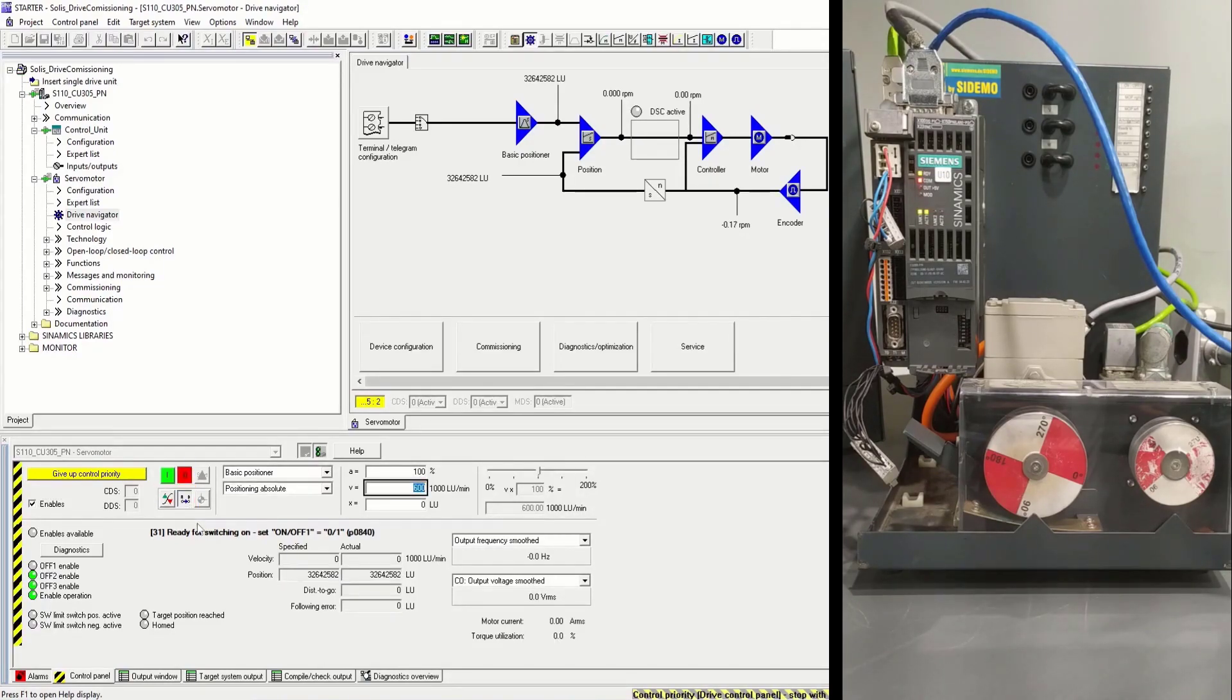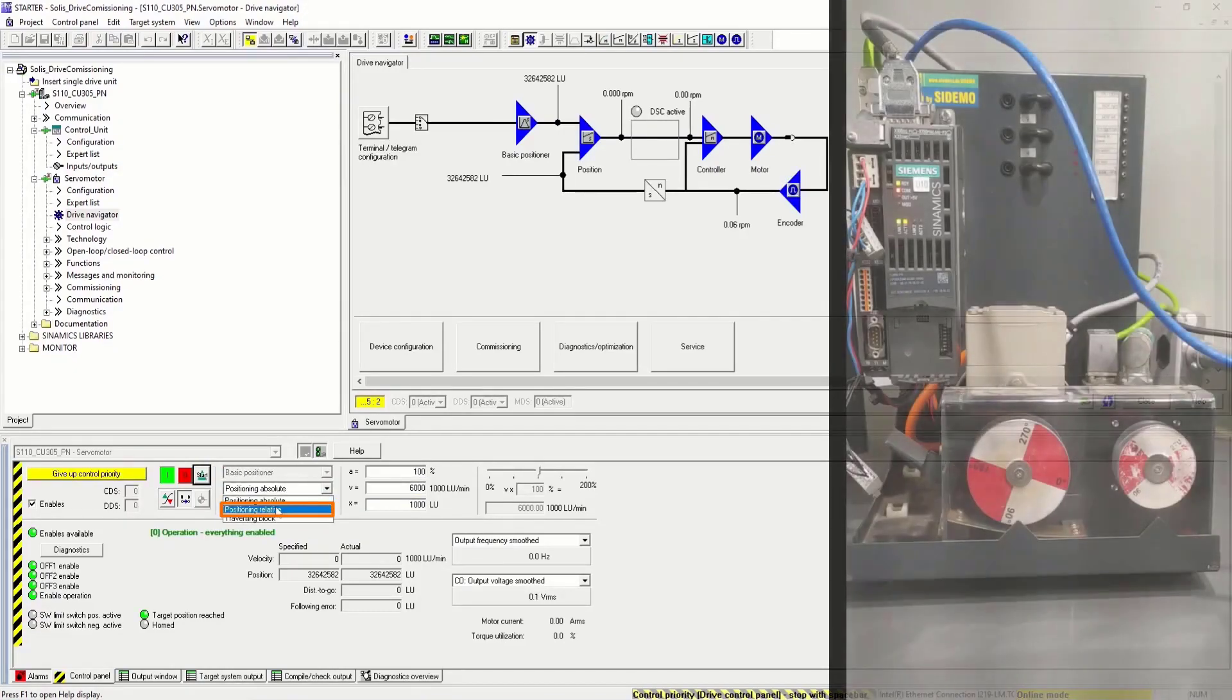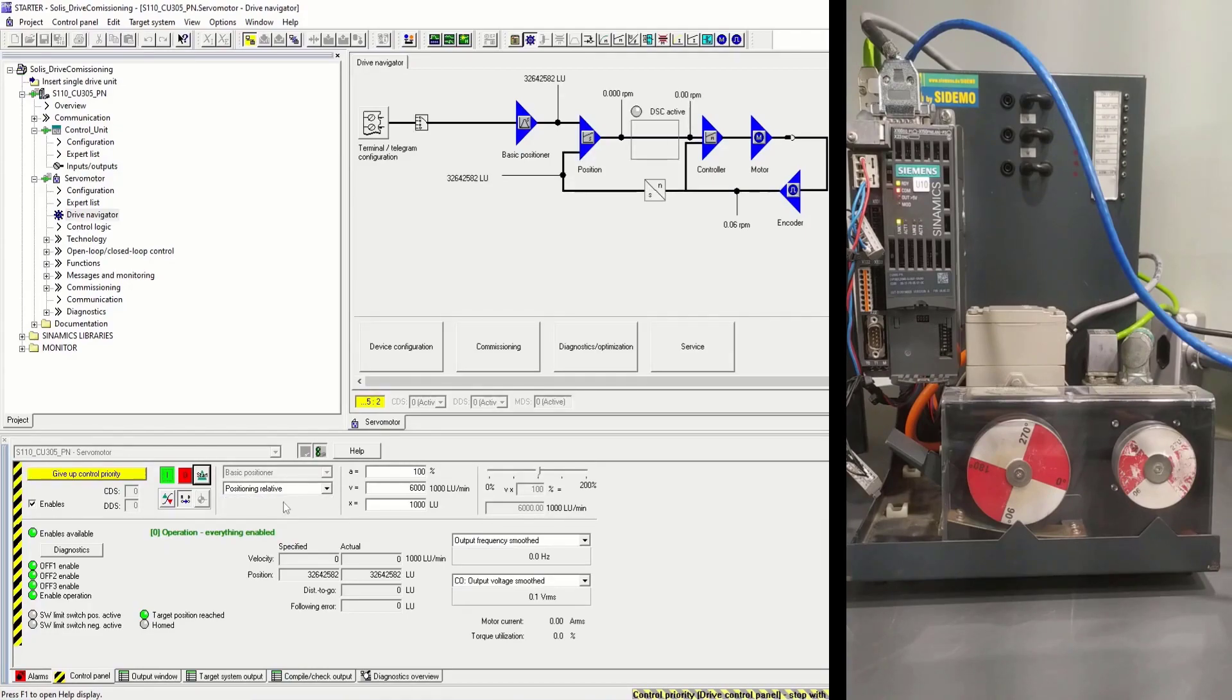Here we'll set the velocity and the distance to be traveled. Let's configure our positioning type to be relative to our current position and start the position.